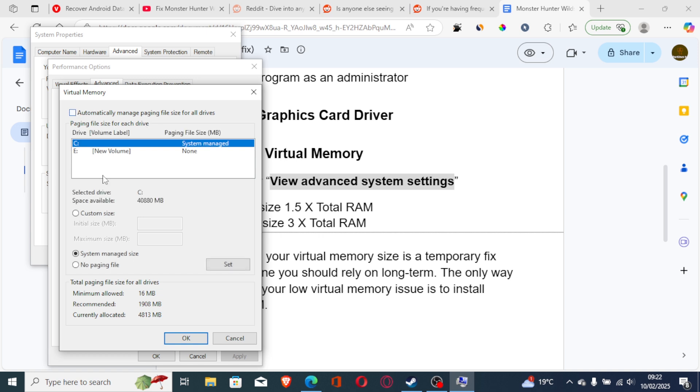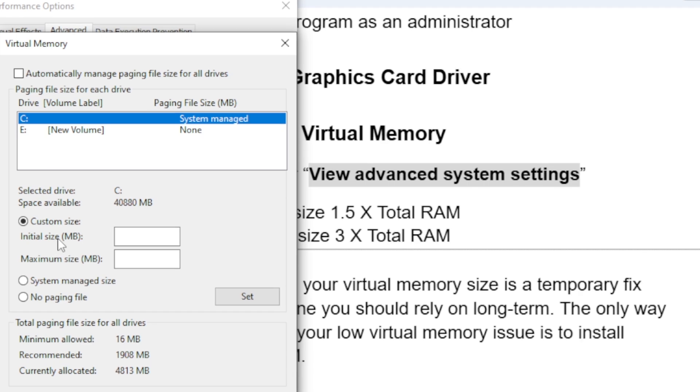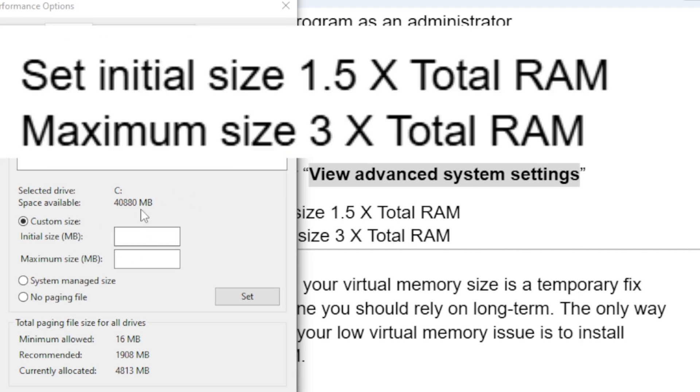Choose Custom. In the initial size MB field and maximum size MB field: initial size should be 1.5 times your memory, which is RAM. So if you have 16GB of RAM, multiply it by 1.5 and put it here. The maximum size is 3 times your available RAM. If it's 16GB, multiply it by 3 and put it here.